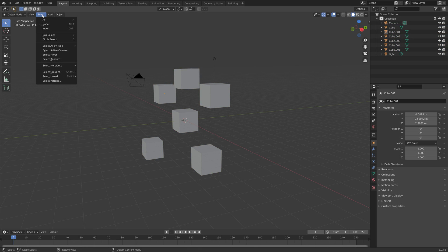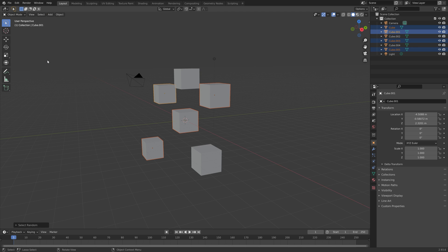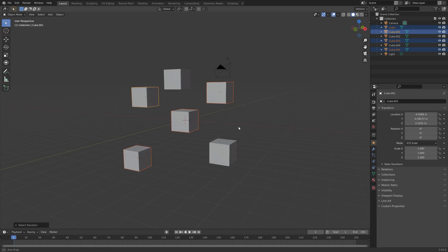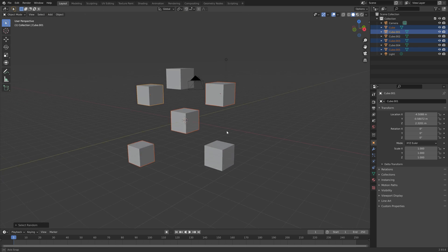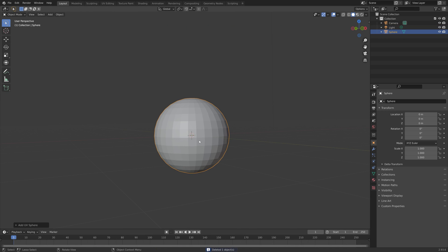We can also select random to pick some random objects like this. Now for a quick bonus tip for spheres.